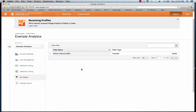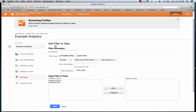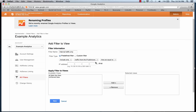From the All Filters column we're going to select New Filter. We're going to call this 'Internal Traffic Only' and change Exclude to Include — include only traffic from the IP address — and again put in your IP address. We're just going to save this and add it to a profile later.